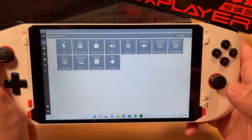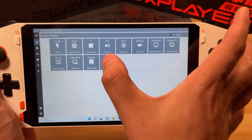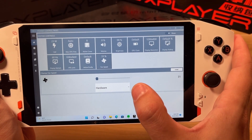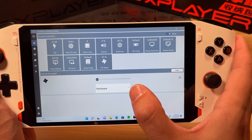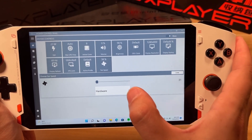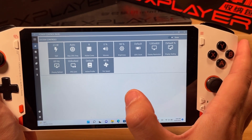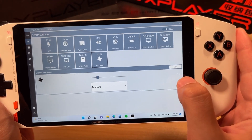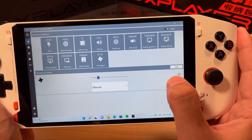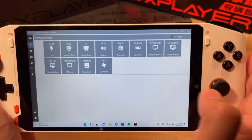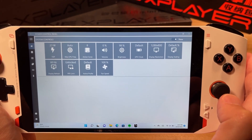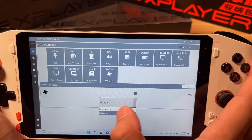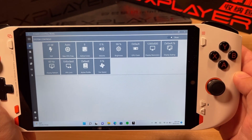We can even control the fan on OneXPlayer units. Click on the fan speed and right now it is hardware controlled, which means the microcontroller on the device is handling the fan speed. But we can change that to software control. I'll click the dropdown and set it to manual mode. Now I can manually adjust the fan speed — right now it's at 40% and I'm going to crank it all the way up to 100%. We can hear it going in the background. Then we'll switch it back to hardware mode and the fan goes to zero.